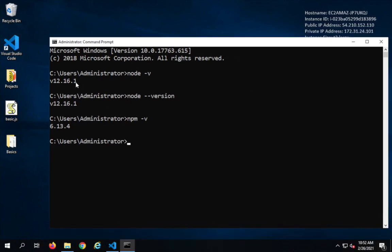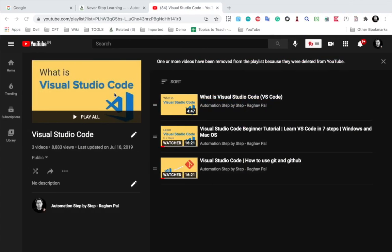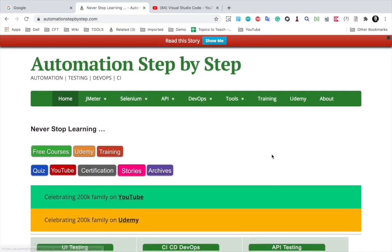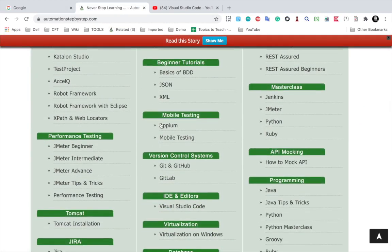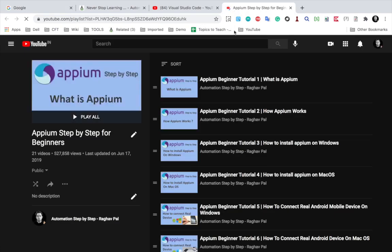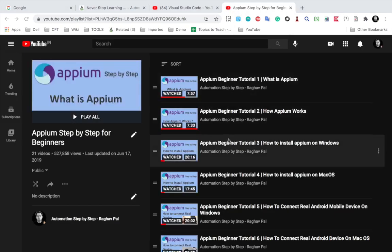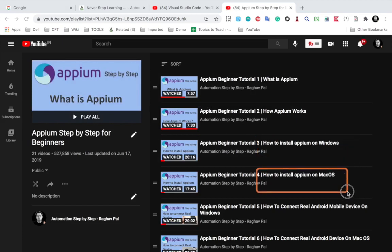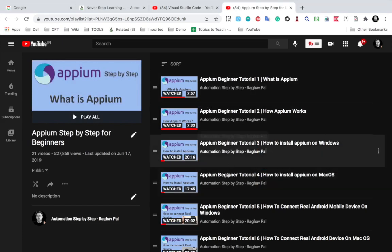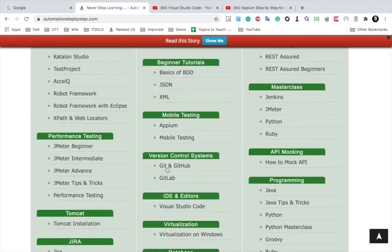In case you are not getting the version and you get something like 'command not found', you can go to my website Automation Step by Step and find the npm playlist. In the initial sections of those videos — how to install npm on Windows and how to install npm on macOS — I have shown how to install Node.js, so you can refer to those.